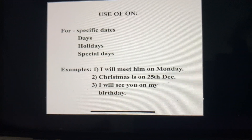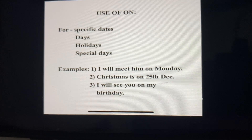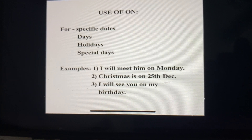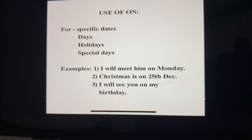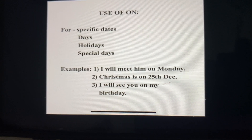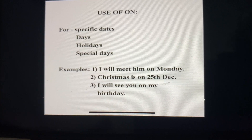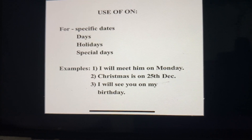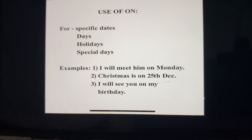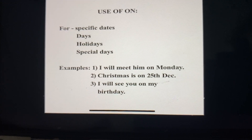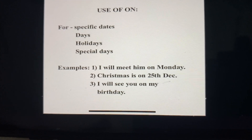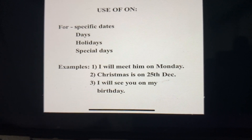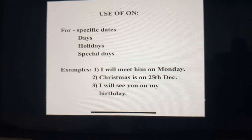Now, the use of 'on'. You can use 'on' for specific dates, days, holidays, or special days. For example: I will meet him on Monday — days of the week always take 'on'. Christmas is on 25th December — Christmas is a special day. I will see you on my birthday — again, birthday is a special day.